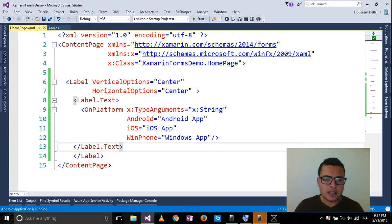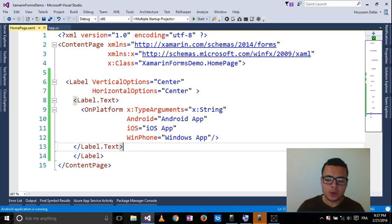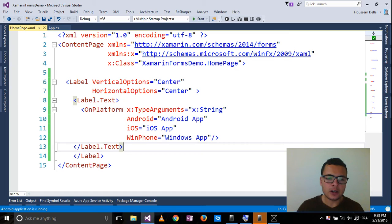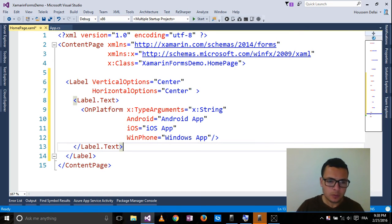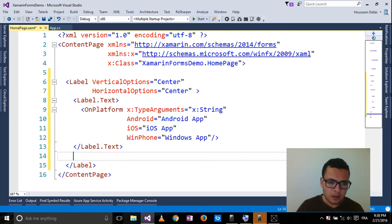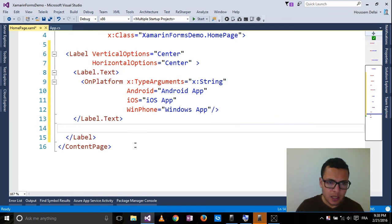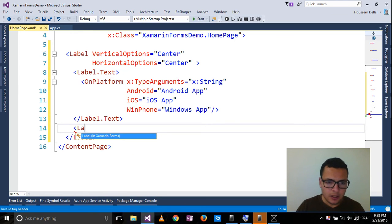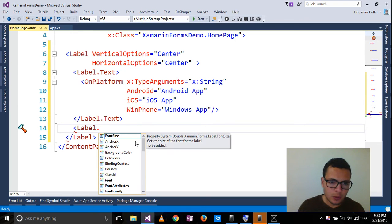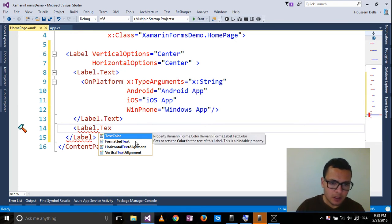So now let's say I want to change also the property of the color of the text. For that, I'll do the same here and select label.TextColor.